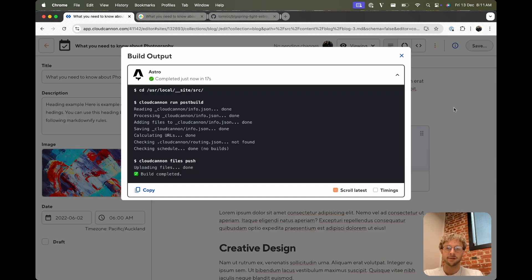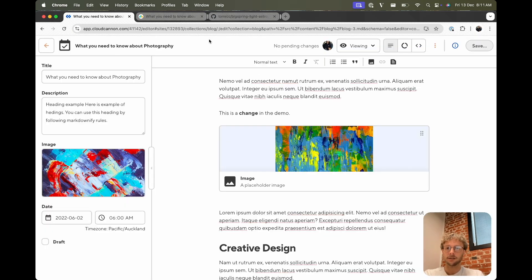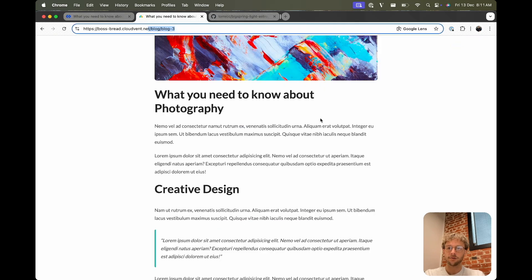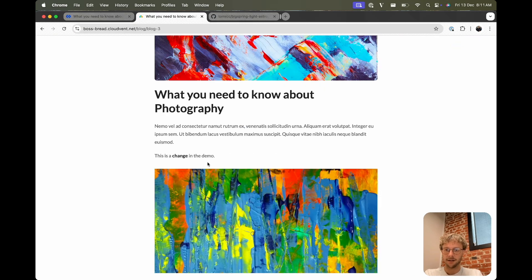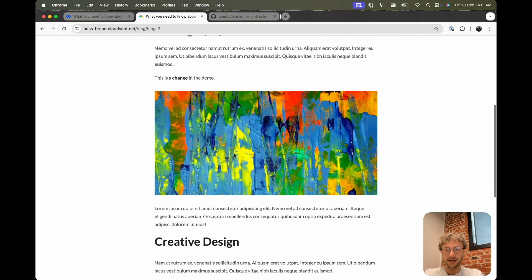Let's put this nice one in and a placeholder image. Cool, so I can save that. So that's finished building. If we go to the page on the live site, we can see this is a change in the demo and the new image that was put in.